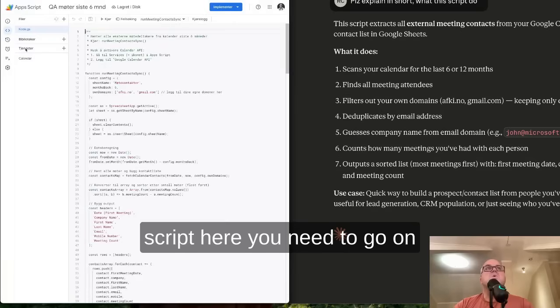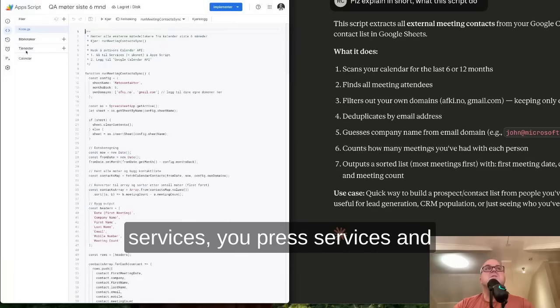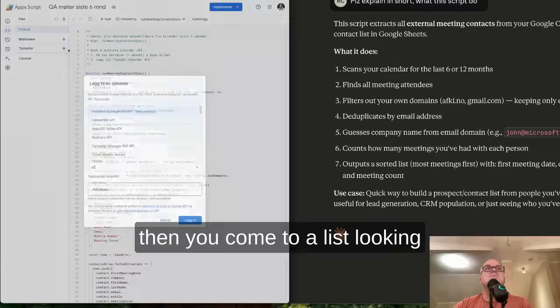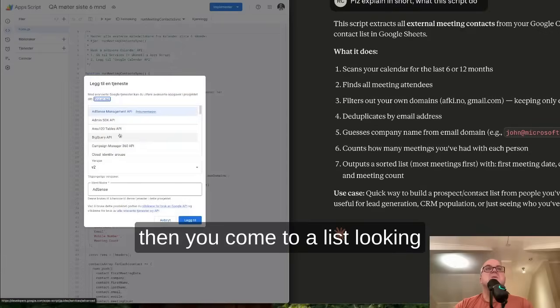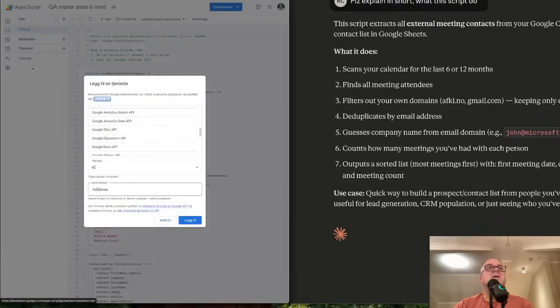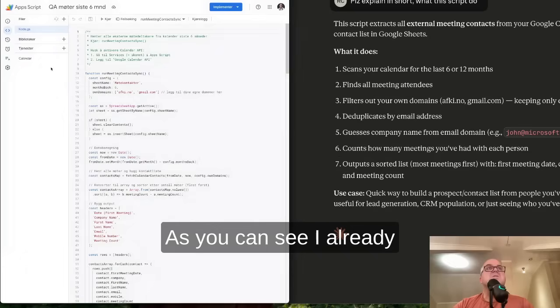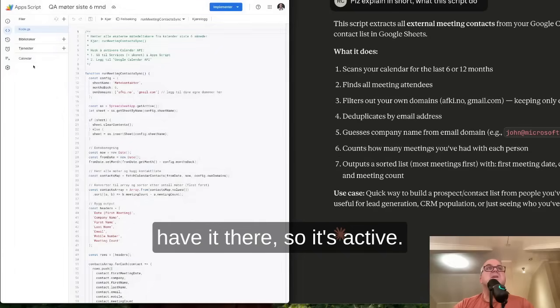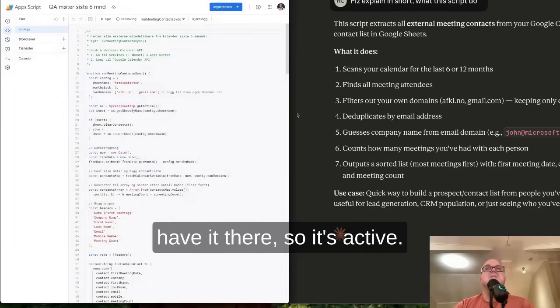Here you need to go on Services. You press Services, and then you come to a list looking like this, and you choose the calendar. As you can see, I already have it there, so it's active.